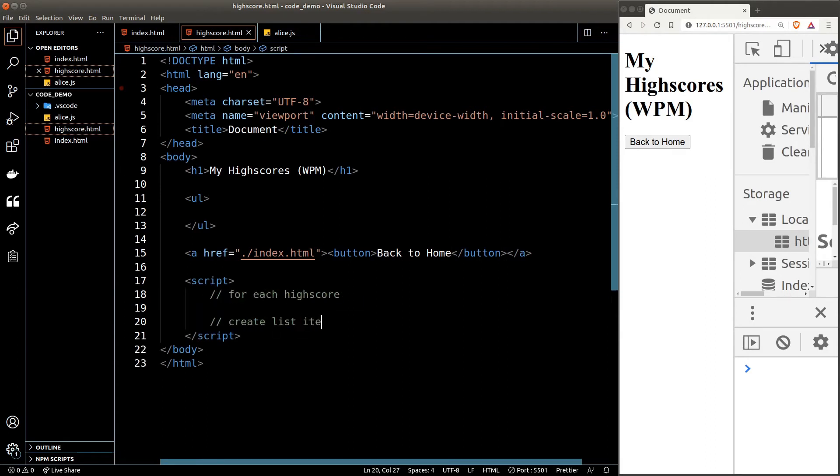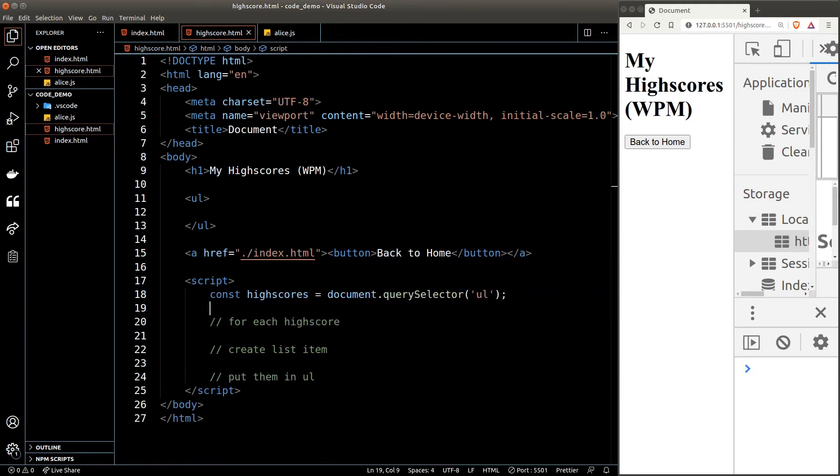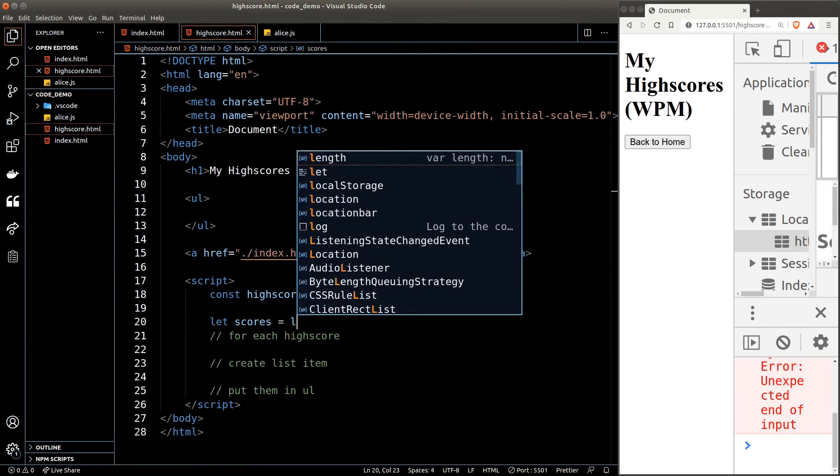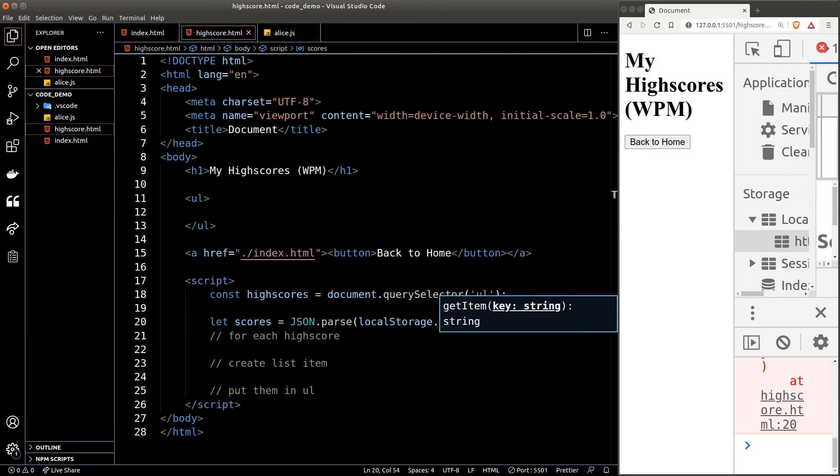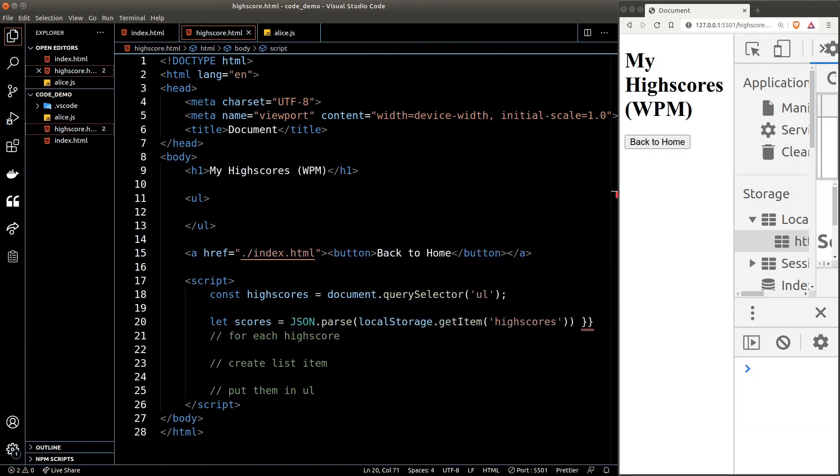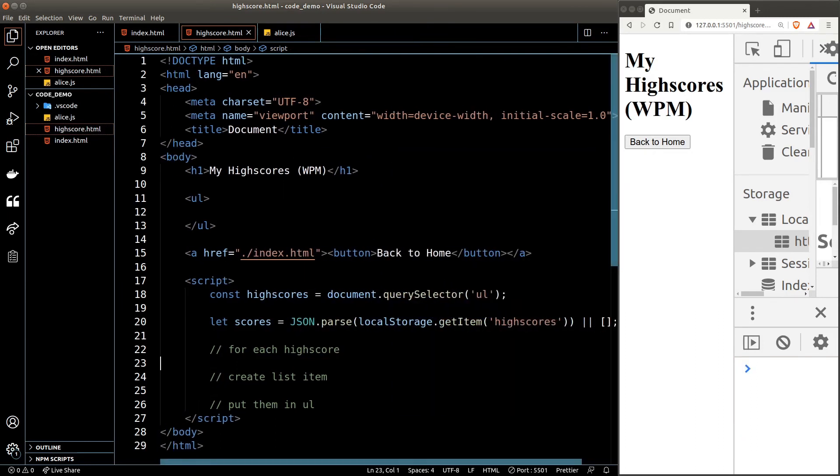Now for each high score in the local storage, we need to make them a list item and put them inside the list. First let's target the list, then we should get all the high scores from the local storage. Again, the same principle: we'll set it to an empty array if it is undefined in the local storage.